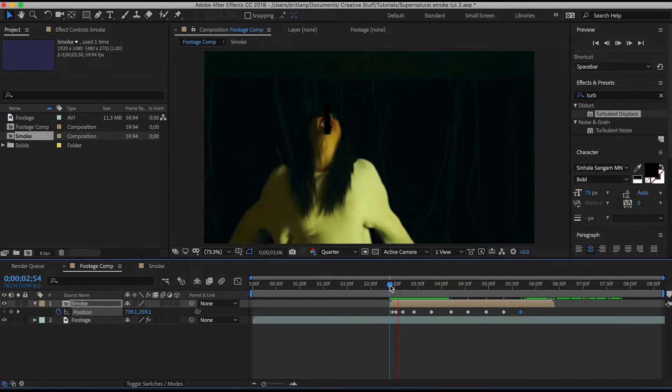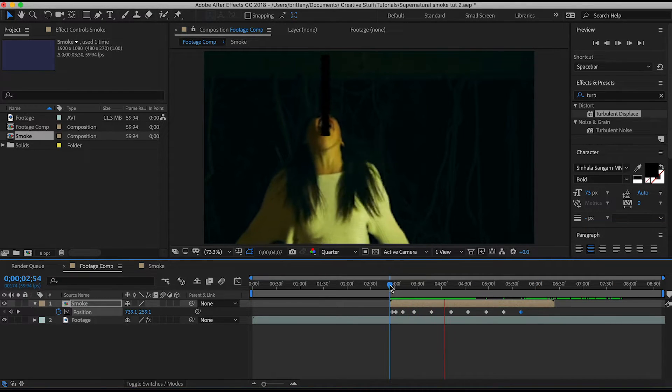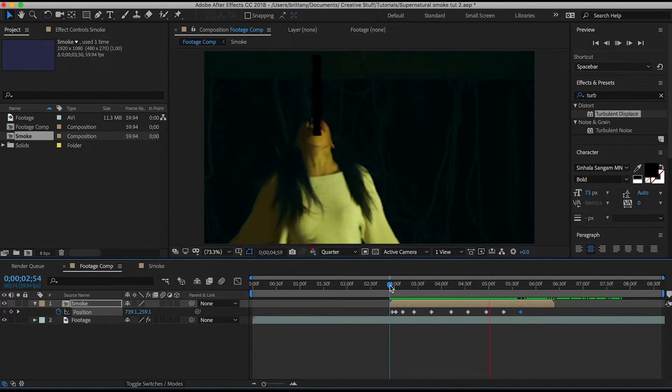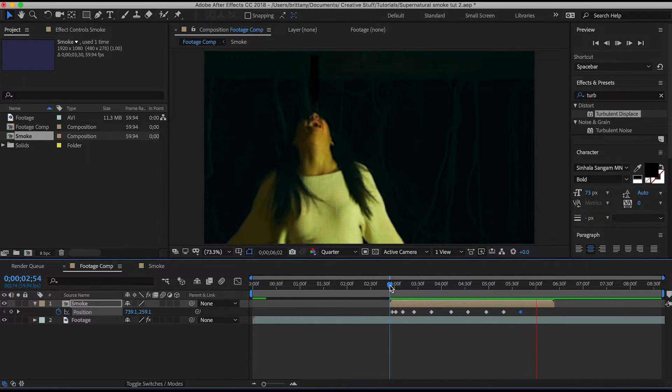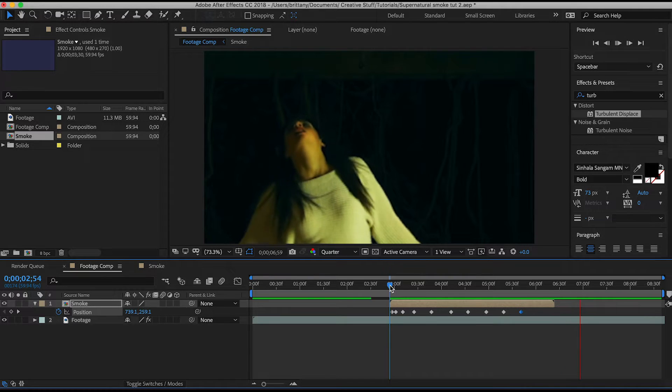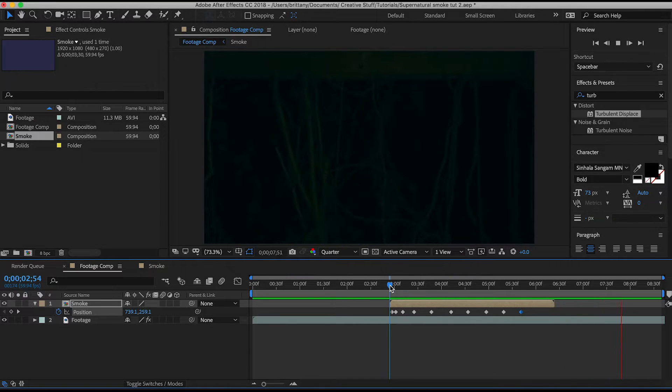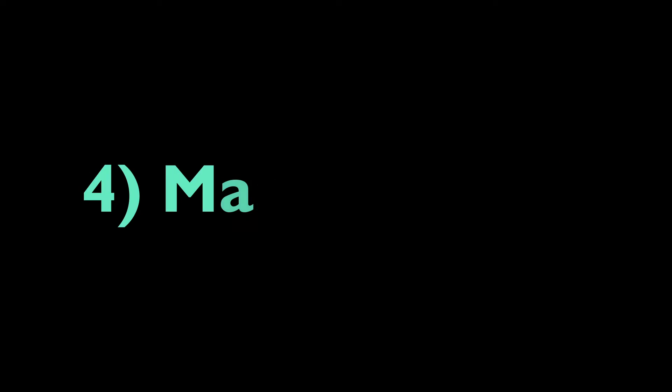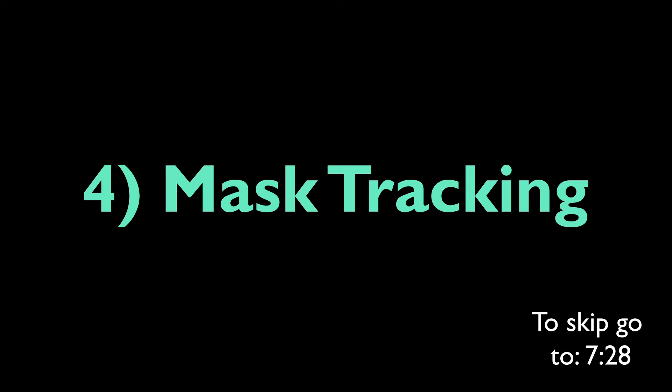It should end up looking something like this. So this next section is all about masking. Essentially we are going to mask her bottom lips and jaw so that in the end it makes it look like it's coming out of her mouth. I know that many people already know how to mask and mask track so if you do feel free to skip ahead to the next section.